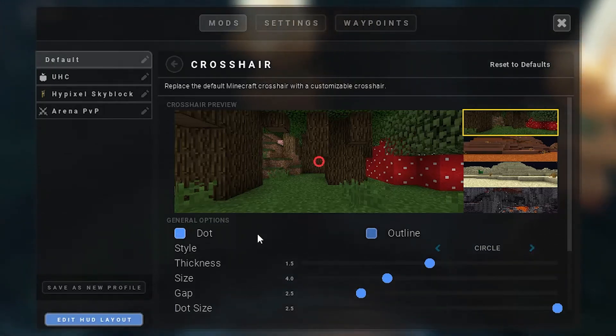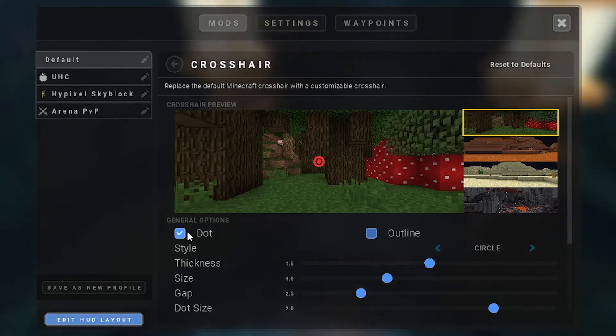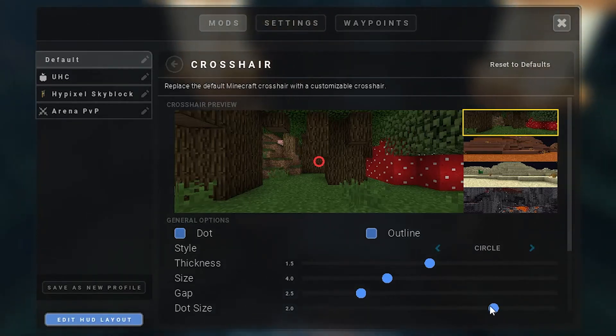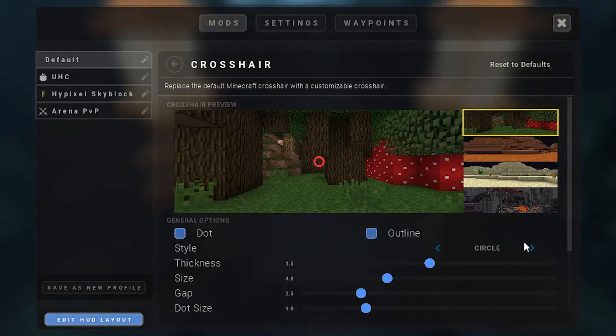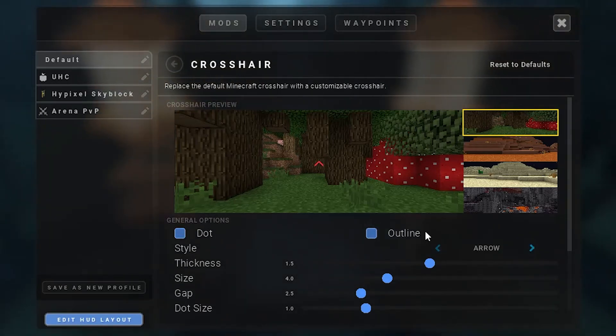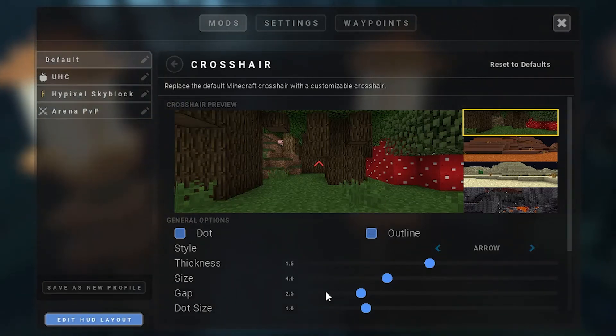You can also have a dot in the middle if you want. You can also change the dot size and everything. So if I wanted the dot in the middle but a lot smaller, I could have this. Obviously I can enable and disable the dot. I can enable and disable an outline as well.